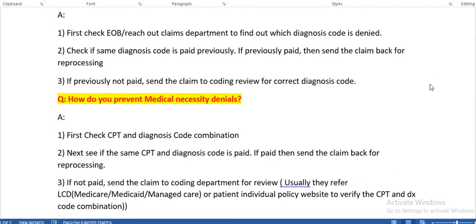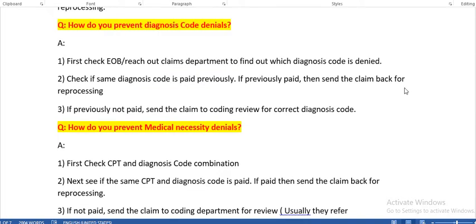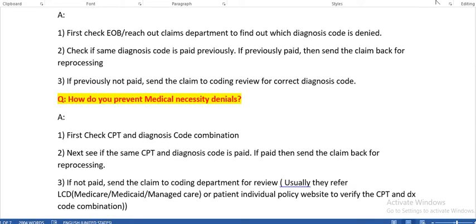How do you prevent diagnosis code denials? First, check the Explanation of Benefits or reach out to the claims department to find out which diagnosis code is denied. Check if the same diagnosis code was paid previously. If previously paid, send the claim back for reprocessing. If previously not paid, send the claim to coding review for the correct diagnosis code. For both CPT and ICD denials, the process is the same — first check EOB, then check prior payment history.